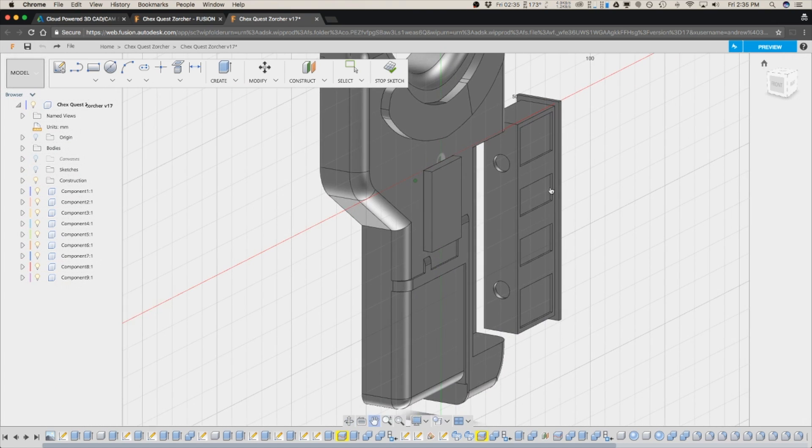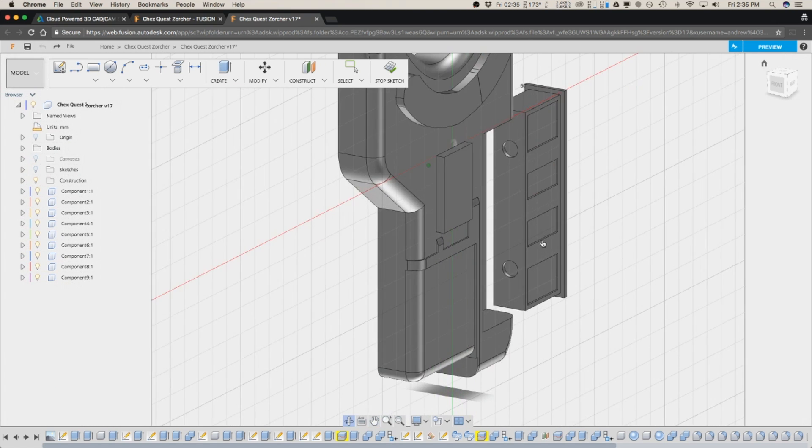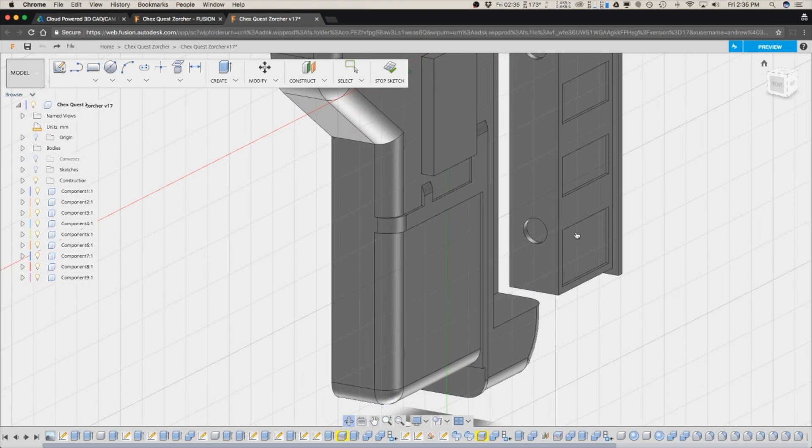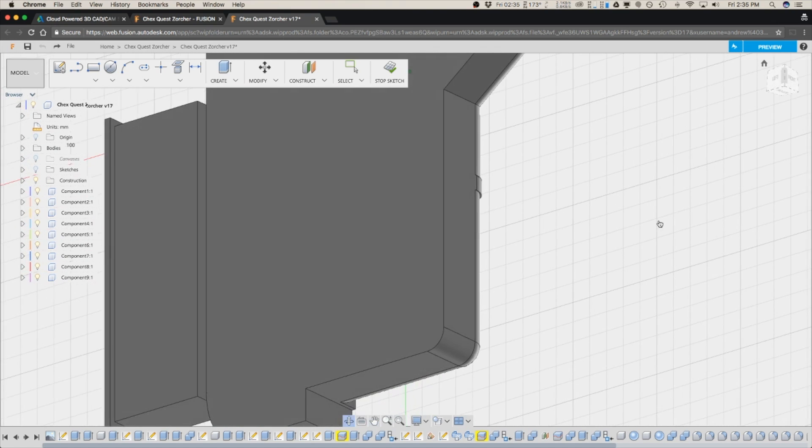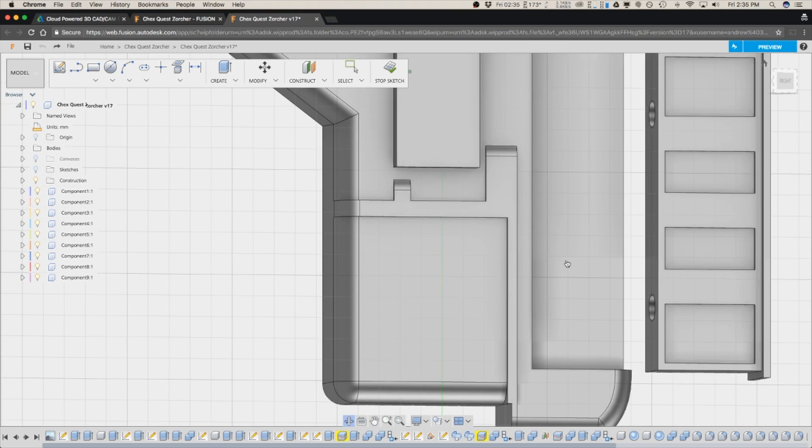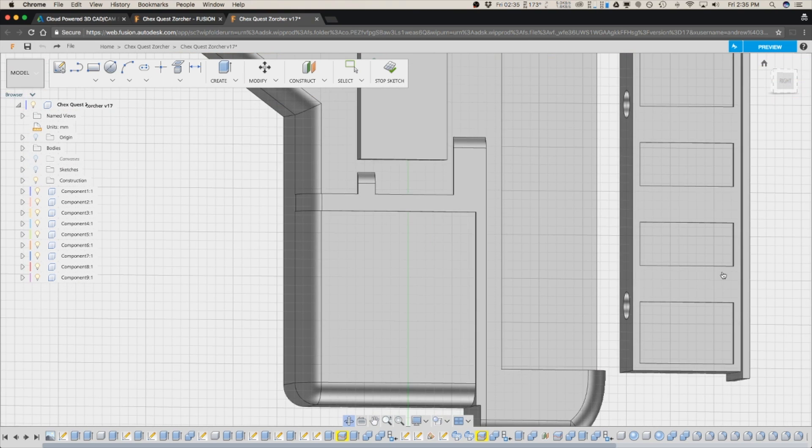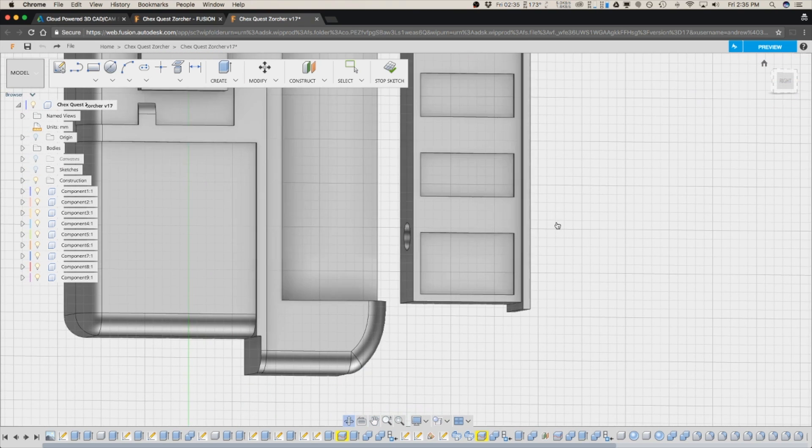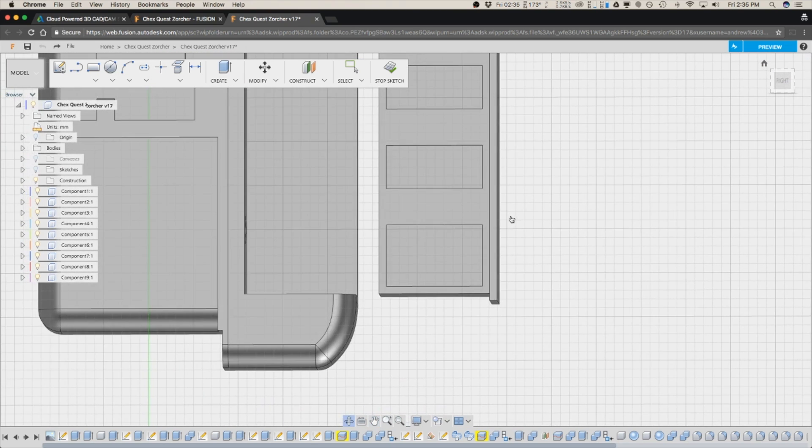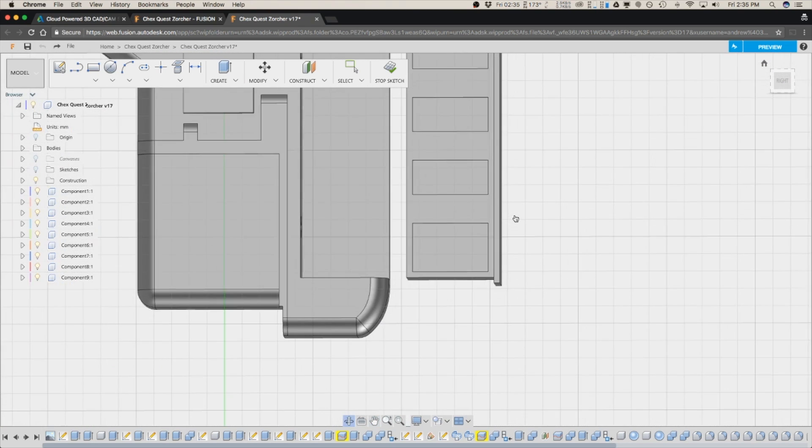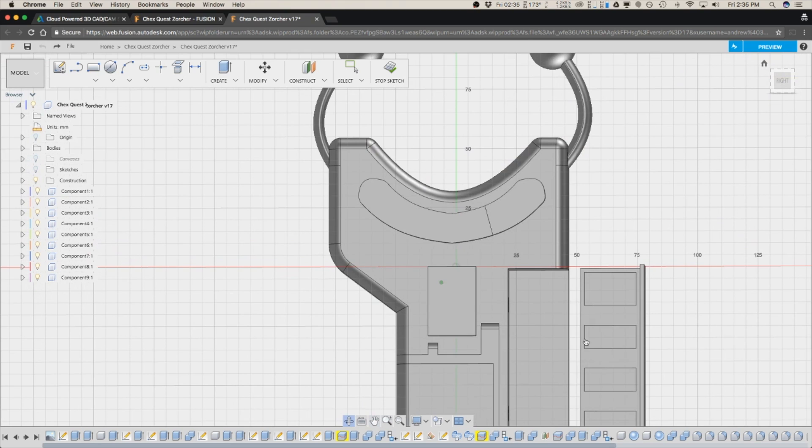It's just like Tinkercad. You can go in and modify your files, sketch out a really quick design. Or if you have access to a Chromebook, you can just make a really quick CAD part in the Fusion environment and print it out almost immediately.